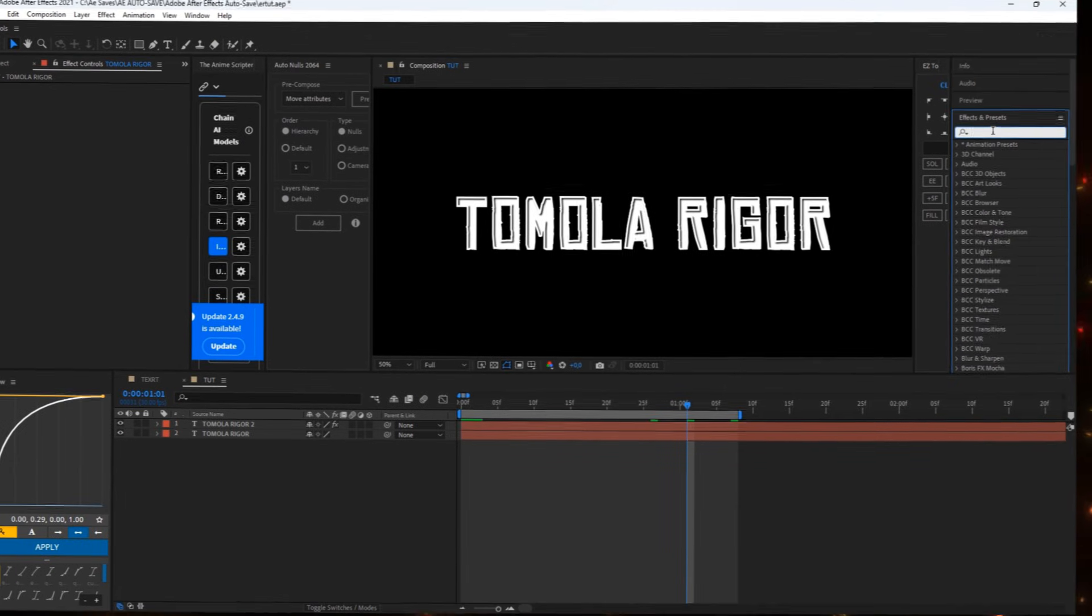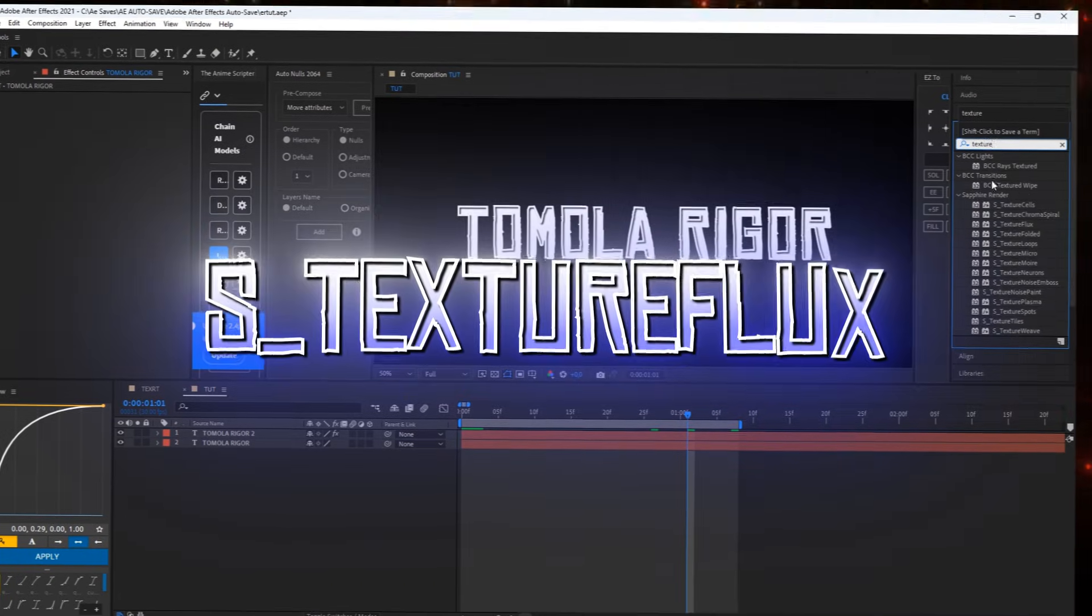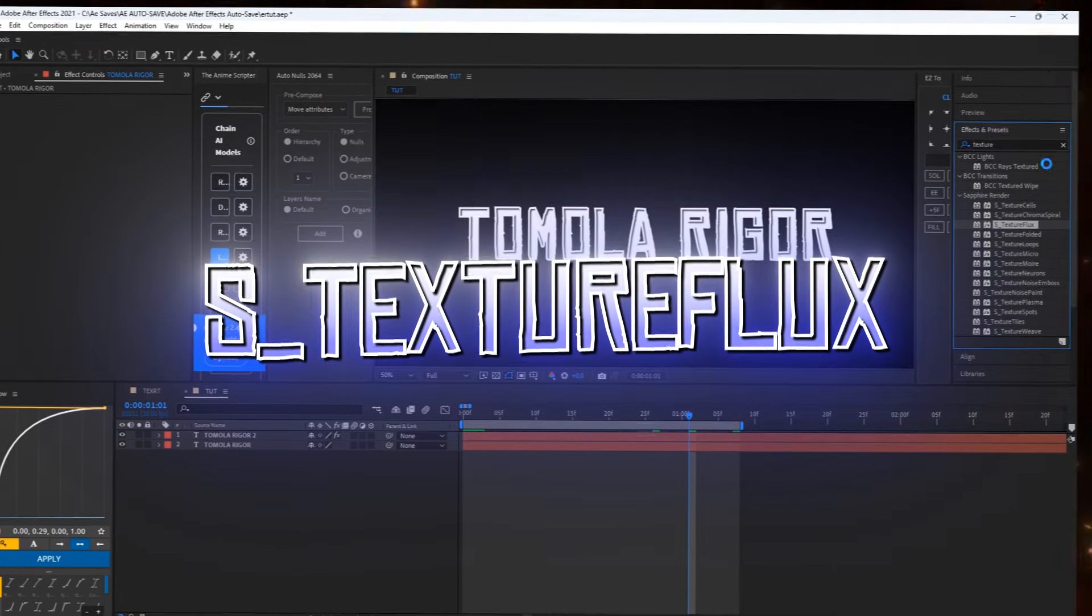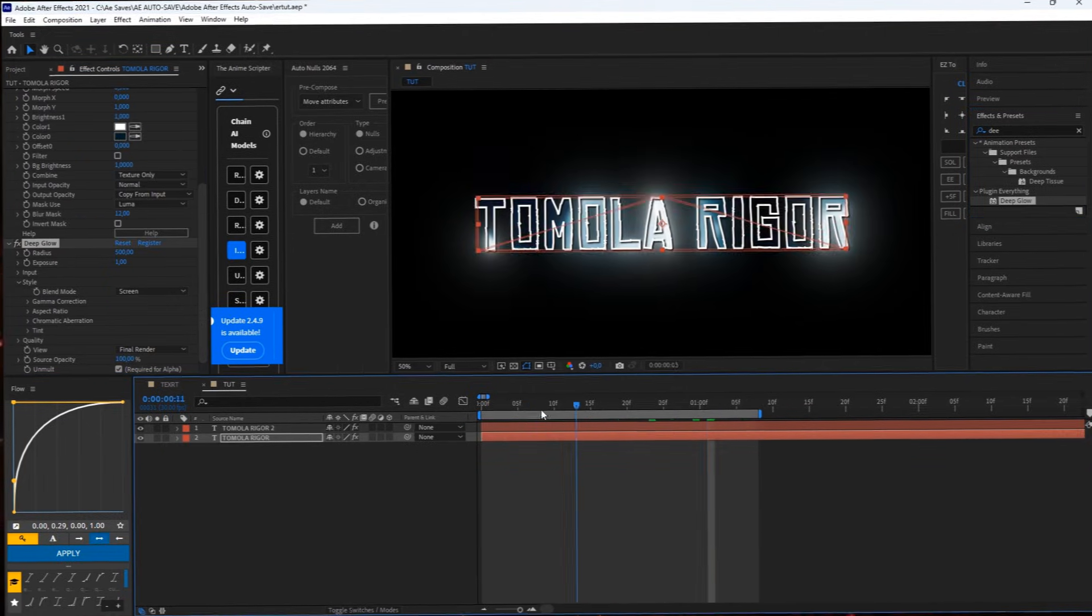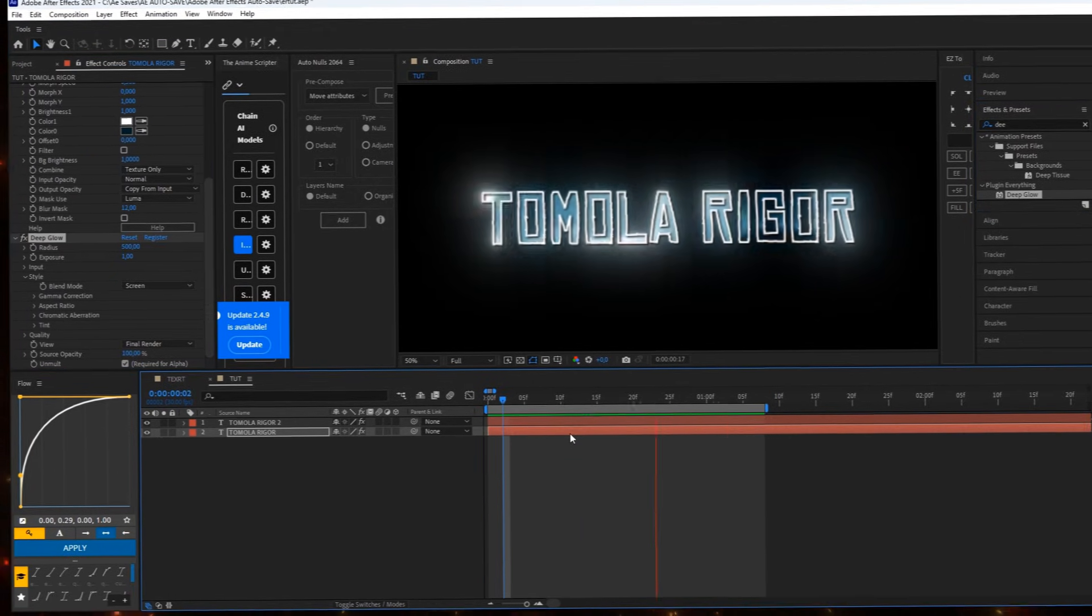At last, add s_texture flux and deep glow to the layer below and you are basically done.